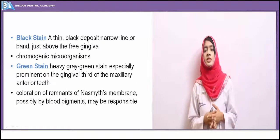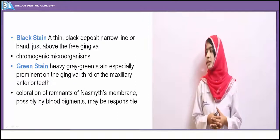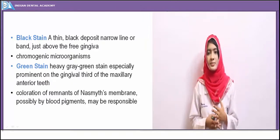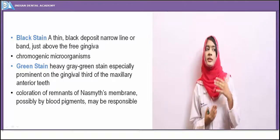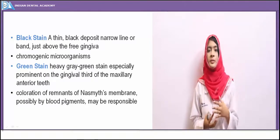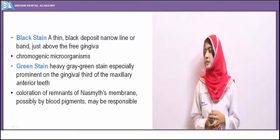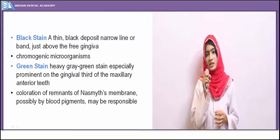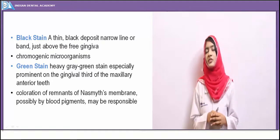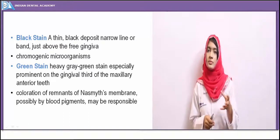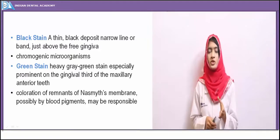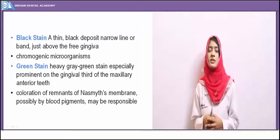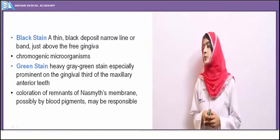Black stain sometimes occurs on the surface of teeth due to chromogenic microorganisms. The black stain appears as a thin black deposit, narrow line, or band seen in the cervical area of the teeth. It is a site for deposition of calculus, and the microorganisms further deepen the pigment by depositing black color pigment.